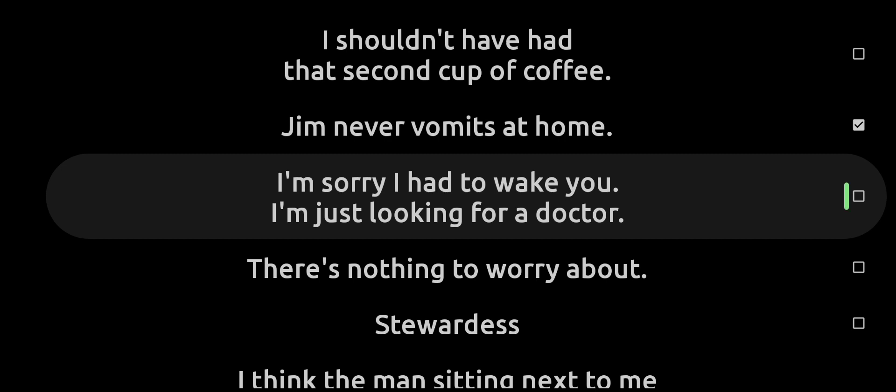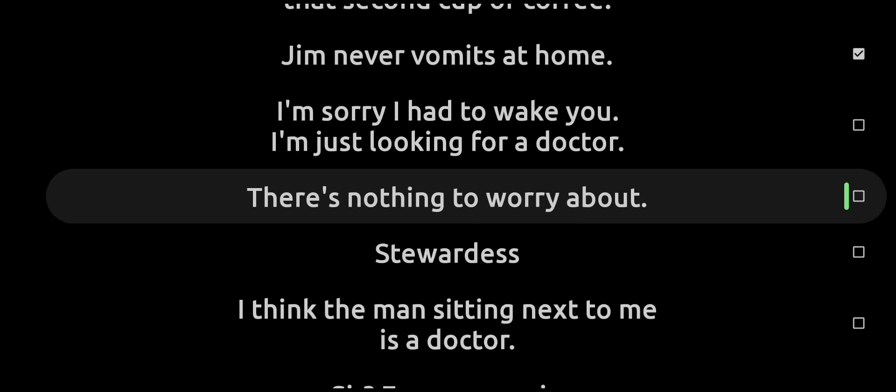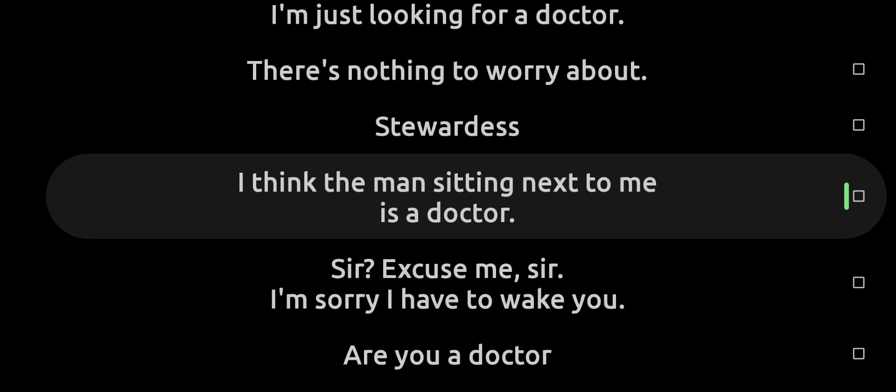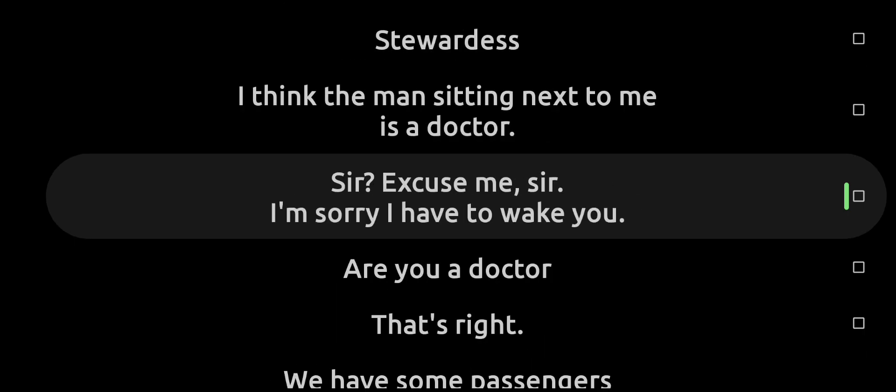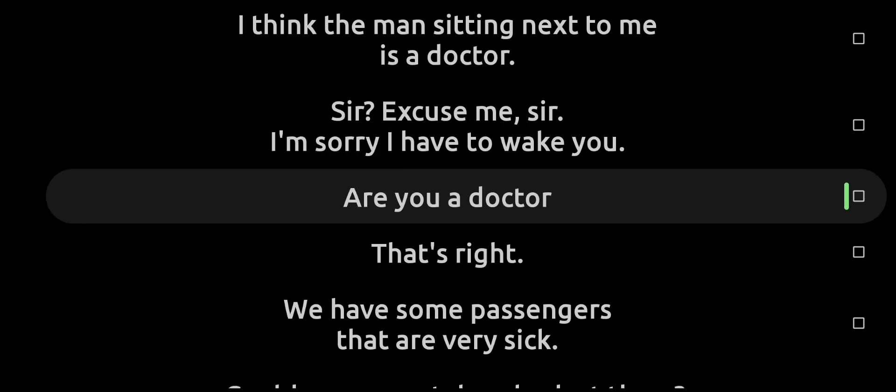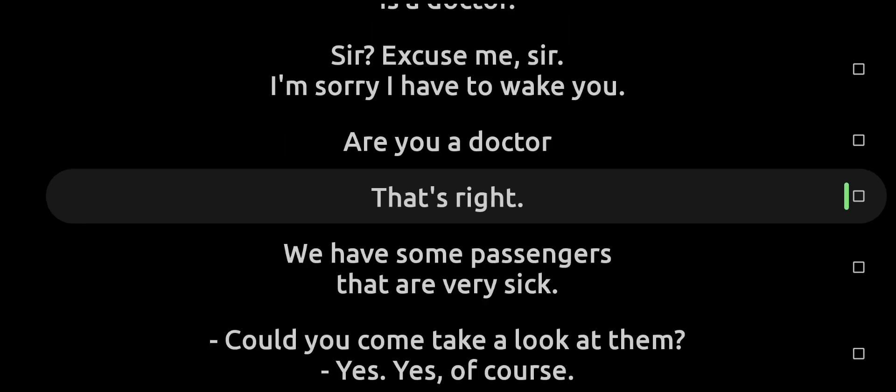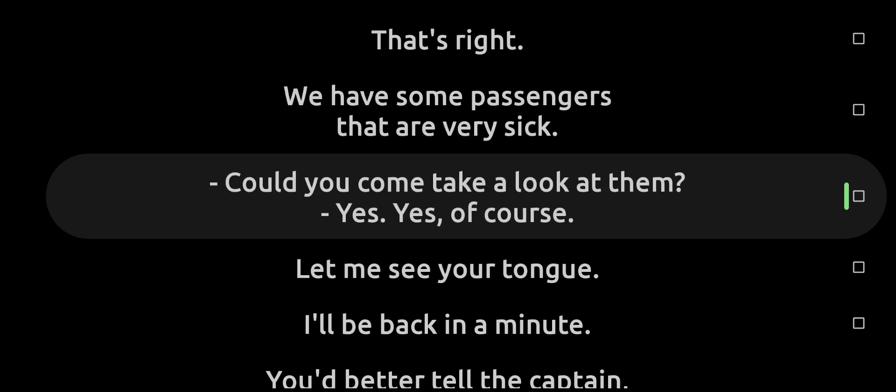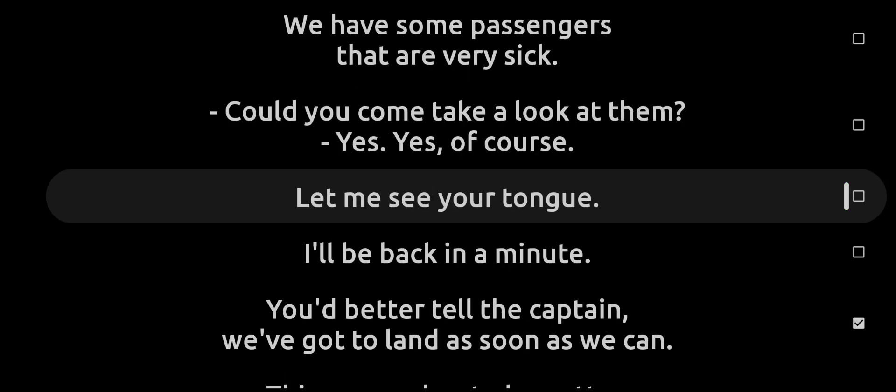I'm sorry I had to wake you. I'm just looking for a doctor. There's nothing to worry about. Stewardess, I think the man sitting next to me is a doctor. Sir, excuse me, I'm sorry I have to wake you. You're a doctor? That's right. We have some passengers that are very sick. Could you come take a look at them? Yes, of course.